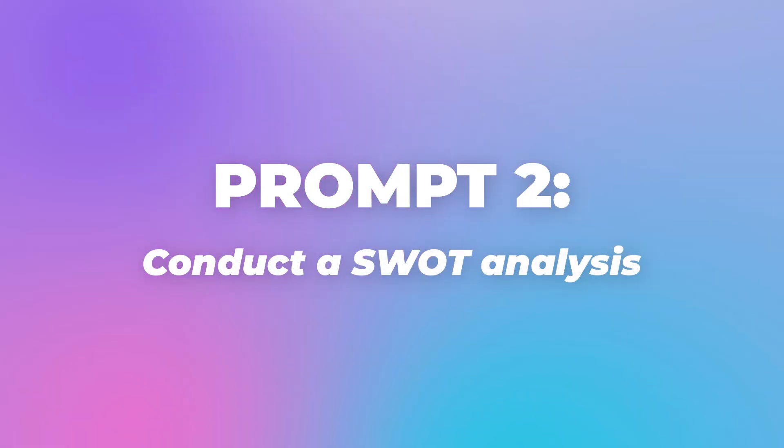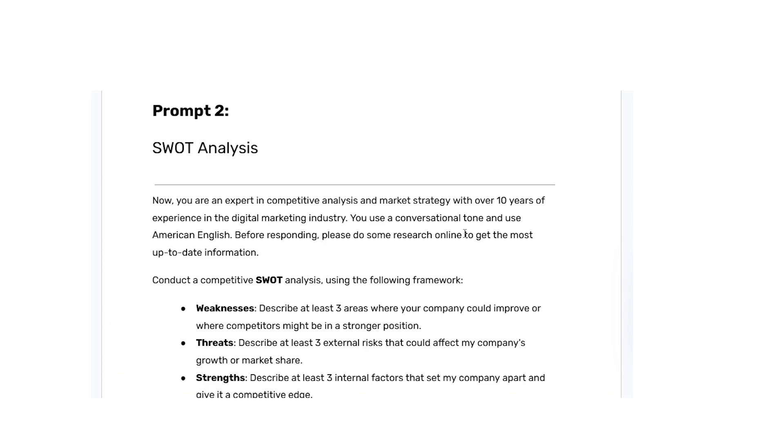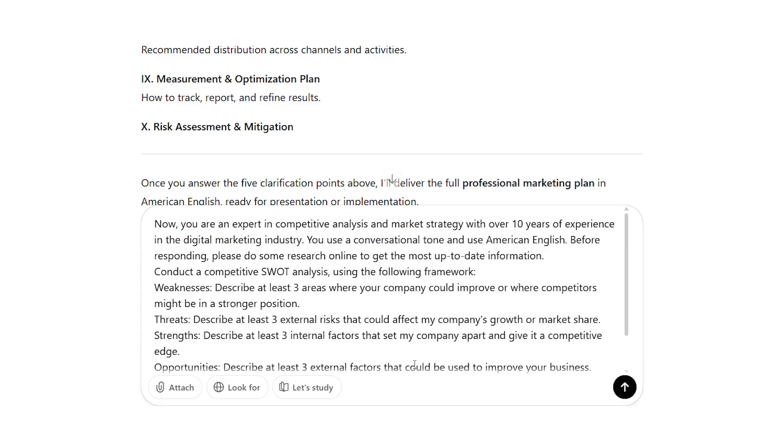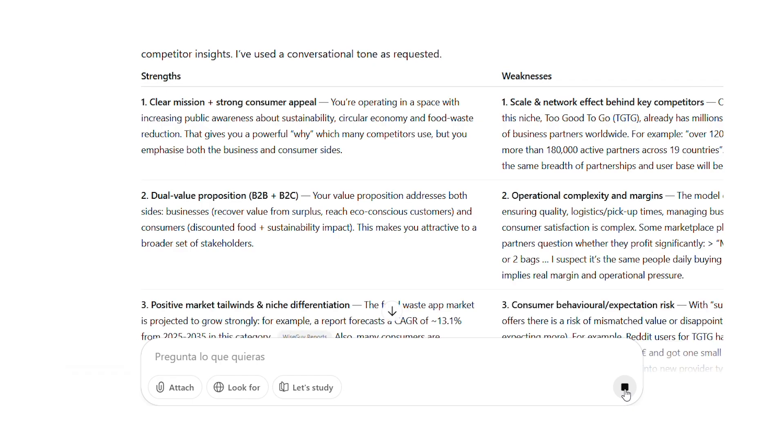Prompt 2: conduct a SWOT analysis. Prompt 2 creates your SWOT analysis, which looks at your strengths, weaknesses, opportunities, and threats. Simply copy and paste it without customization — only the first prompt needs personalization. Send each prompt sequentially and don't move to the next until you're satisfied with the current response. The AI will search the internet to identify external factors and present at least three items per category in table format. If you need more detail, ask it to expand specific sections or add more elements.